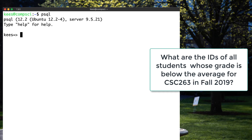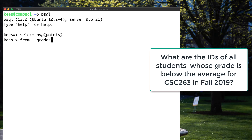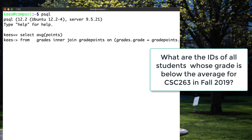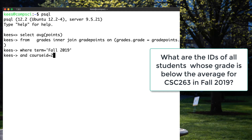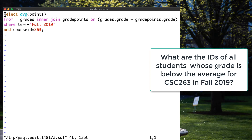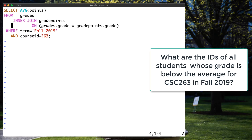Let's figure out another query. We know how to use the aggregate function, so we can go SELECT AVG(grade points) from the grades table, which we need to inner join with the grade points table on grades.grade equals grade_points.grade. We also want to limit that to only where the term is Fall 2019 and the course ID is 263. That gives us the average. So this is going to function as our subquery.